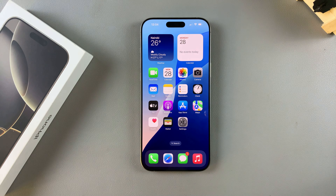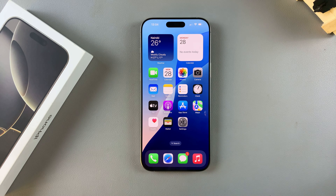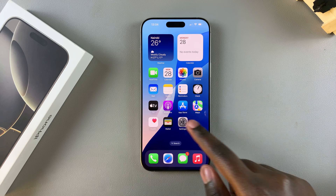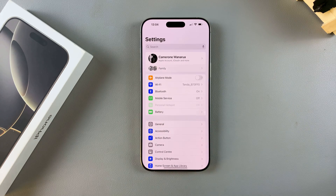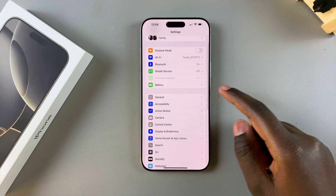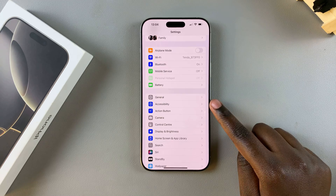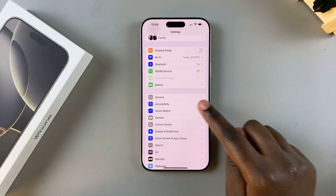Welcome back. In this video you'll learn how to enable color filters on your iPhone 16 or 16 Pro. The first step is to open the Settings app. In Settings, you want to tap on Accessibility.